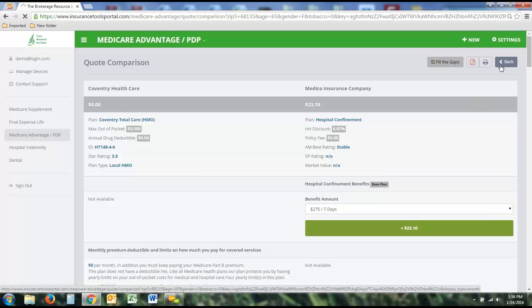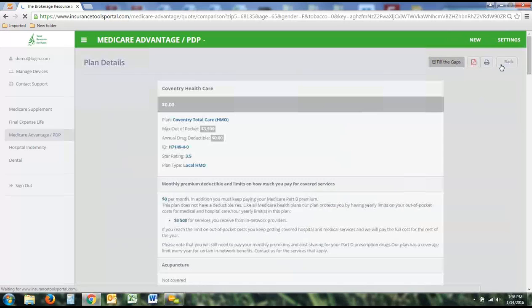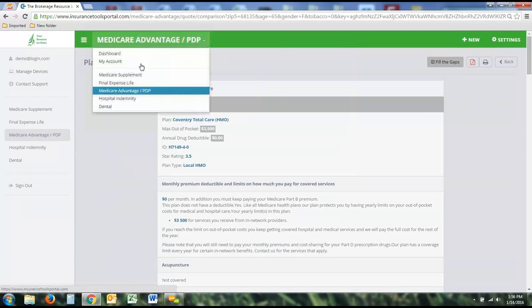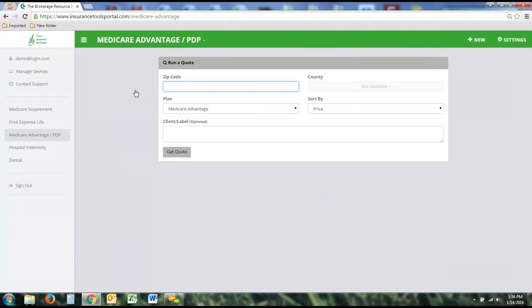That's the Medicare Advantage tool. As you can see, we try to keep the same process across product lines — if you can run one quote, you can run them all.